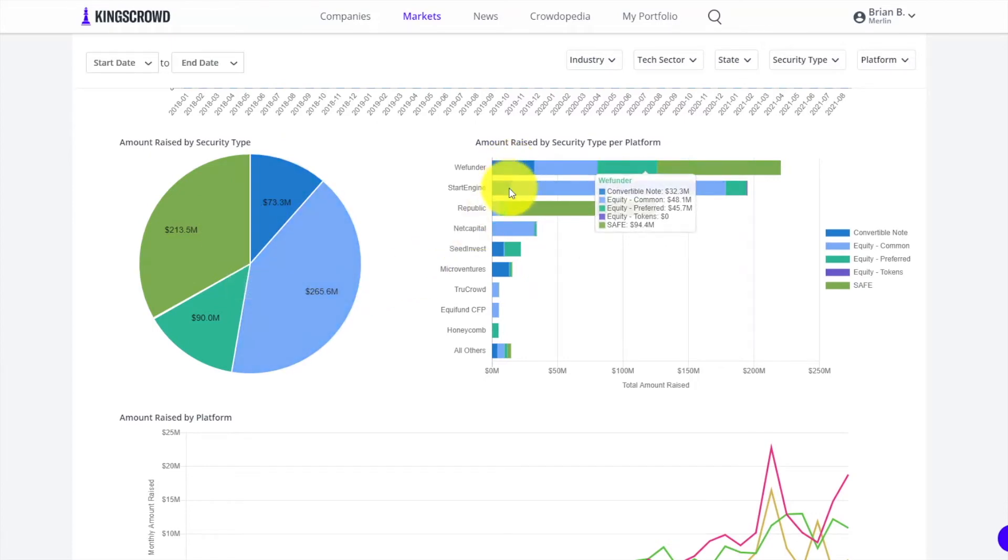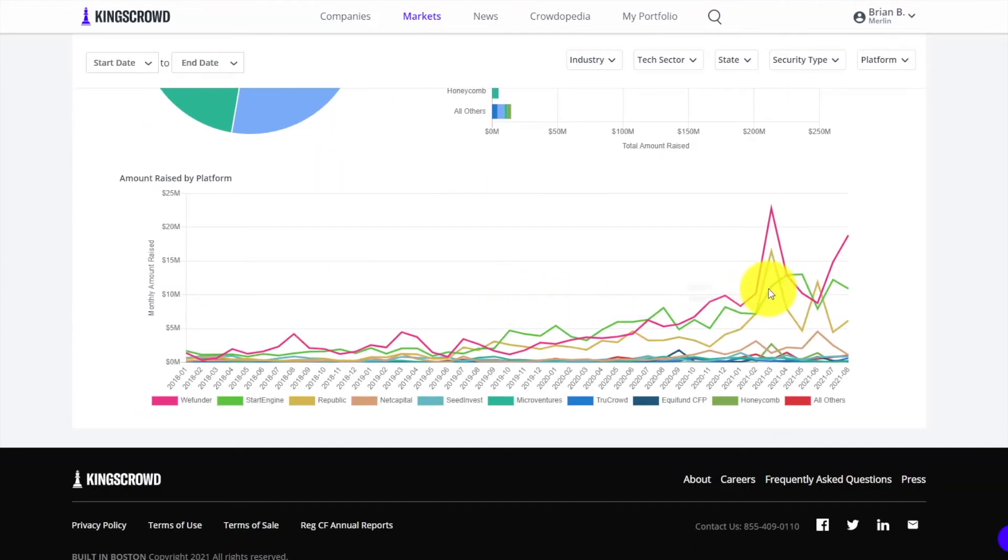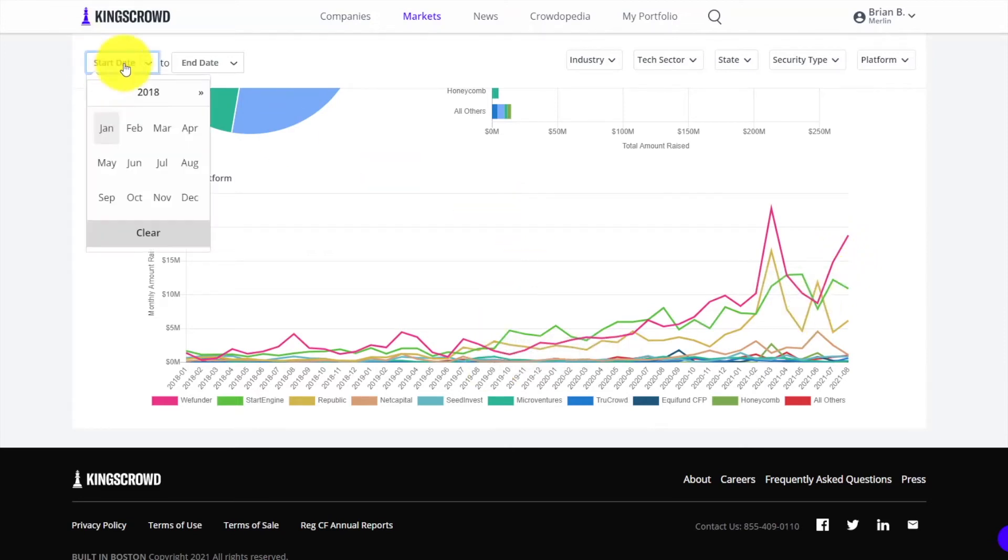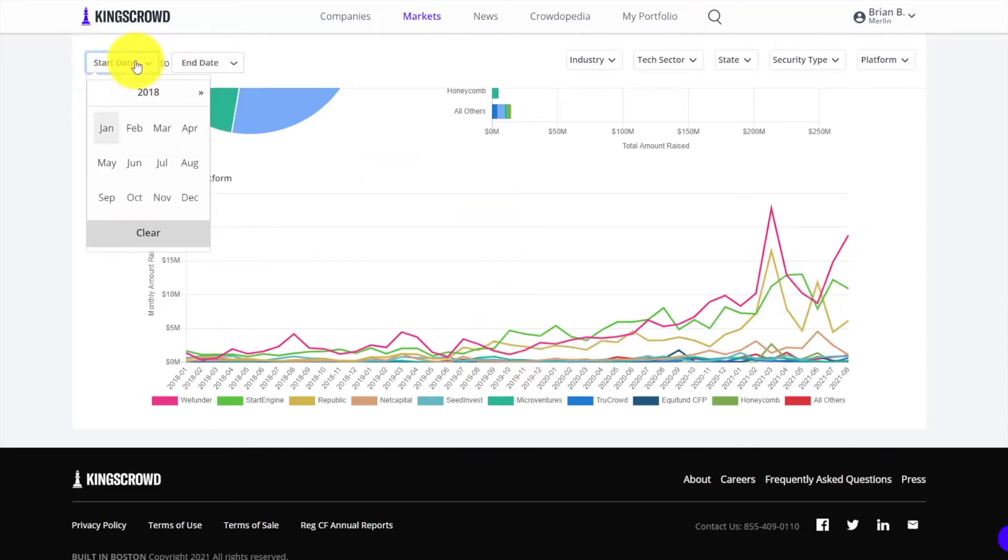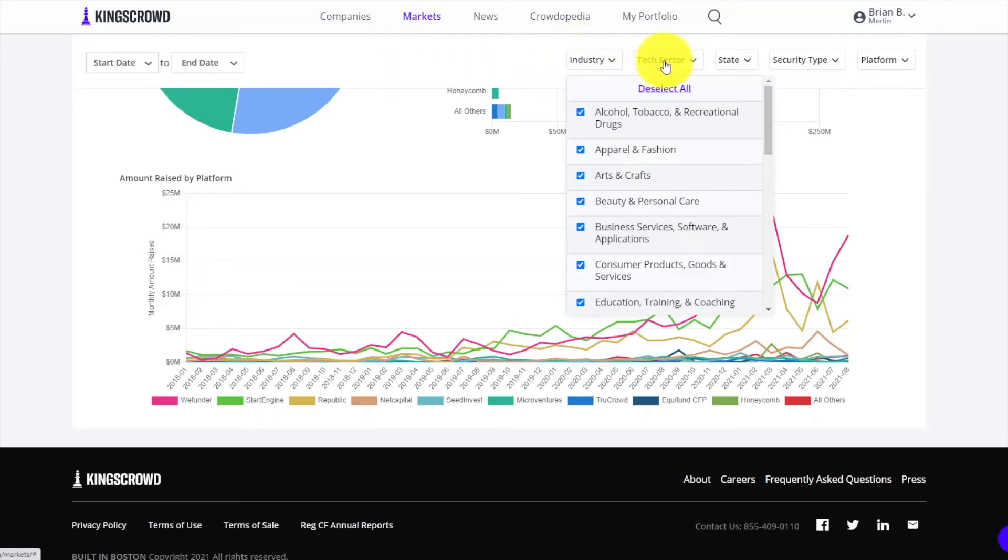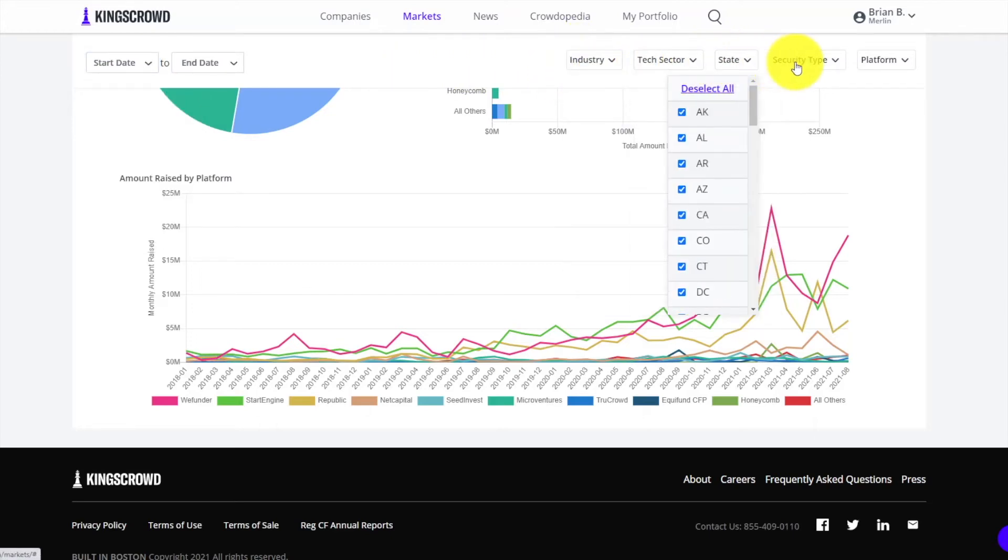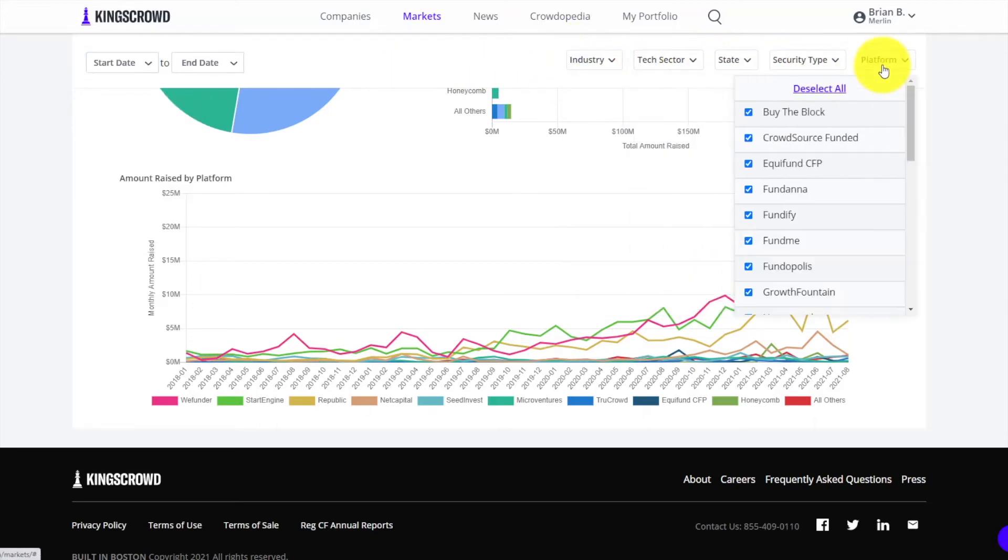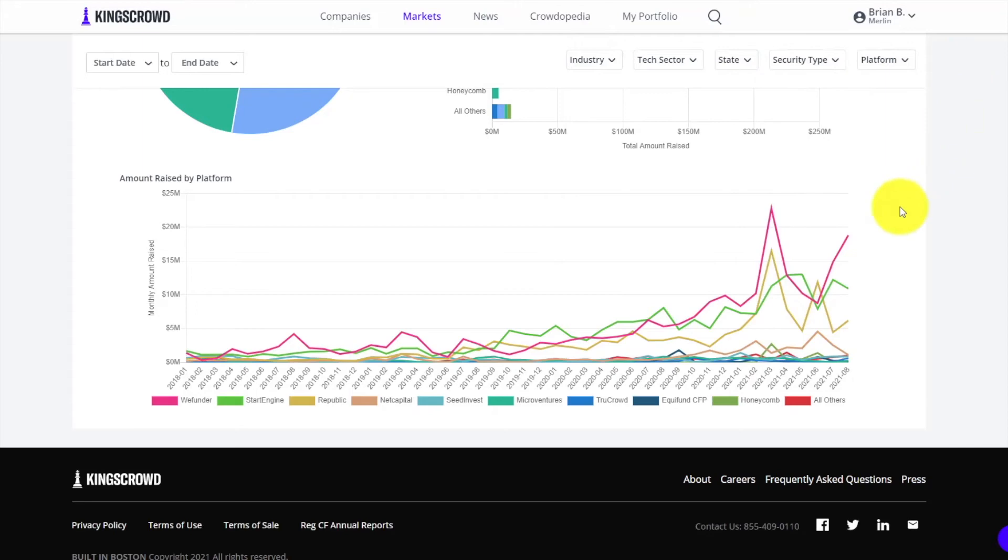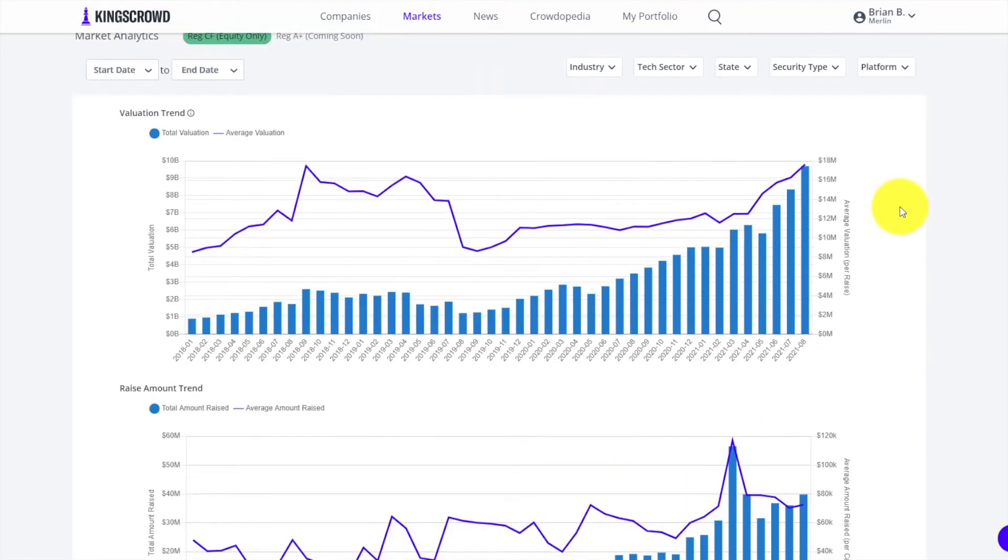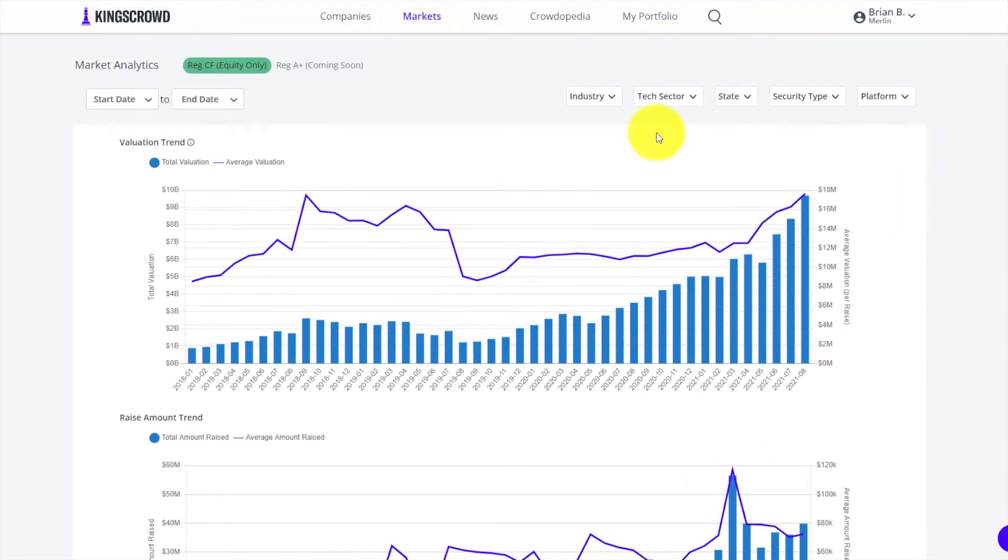You can see platform rating over time. Any of these things you can change date filters up here to look at certain dates, or you can sort by industry, tech sector, even state, security type or platform. Markets is another great page to get that high-level overview.